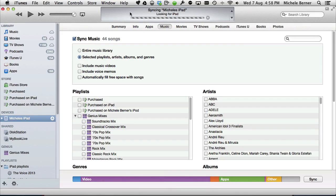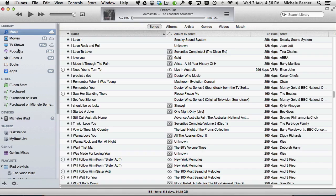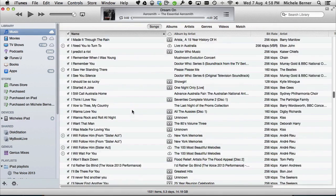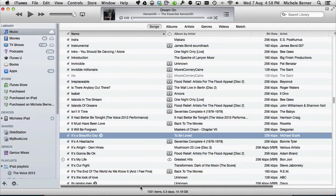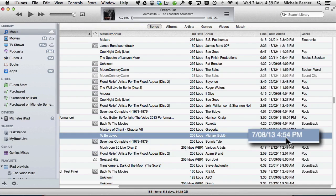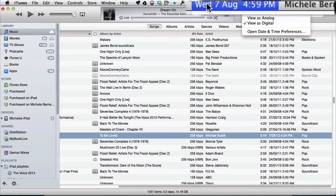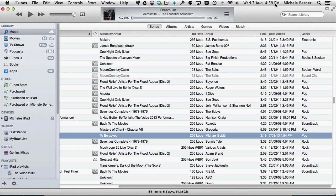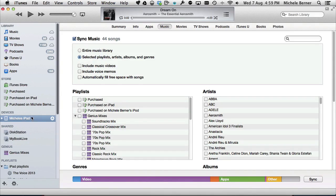Going back to look in the music library, I'm searching for It's a Beautiful Day — and there's the song I just purchased today. The date shows the 7th of August and the exact time, confirming it was just purchased and has been copied across. So when you buy media from the iTunes Store on your iPad and sync to your computer, it will be copied across. All it requires is to go into iTunes, select your device, and select Sync — that will update, back up, and copy everything across.